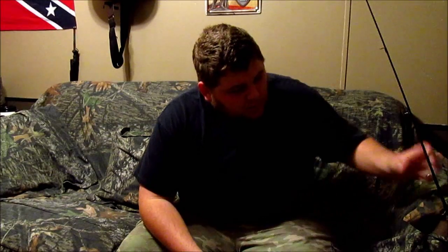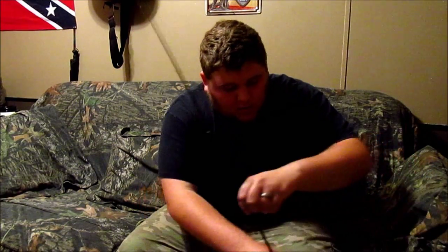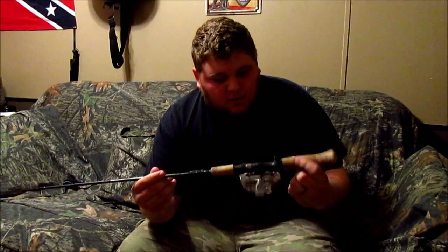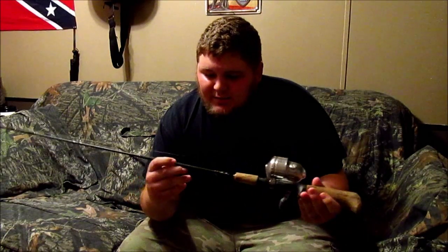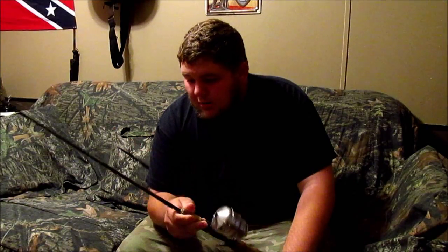Today I wanted to do a little how-to tutorial. What I got here is my little Shakespeare Ugly Cast on my little micro graphite rod and this is my brim combo right here. I'm going to show you all today how to do a slip bobber rig.